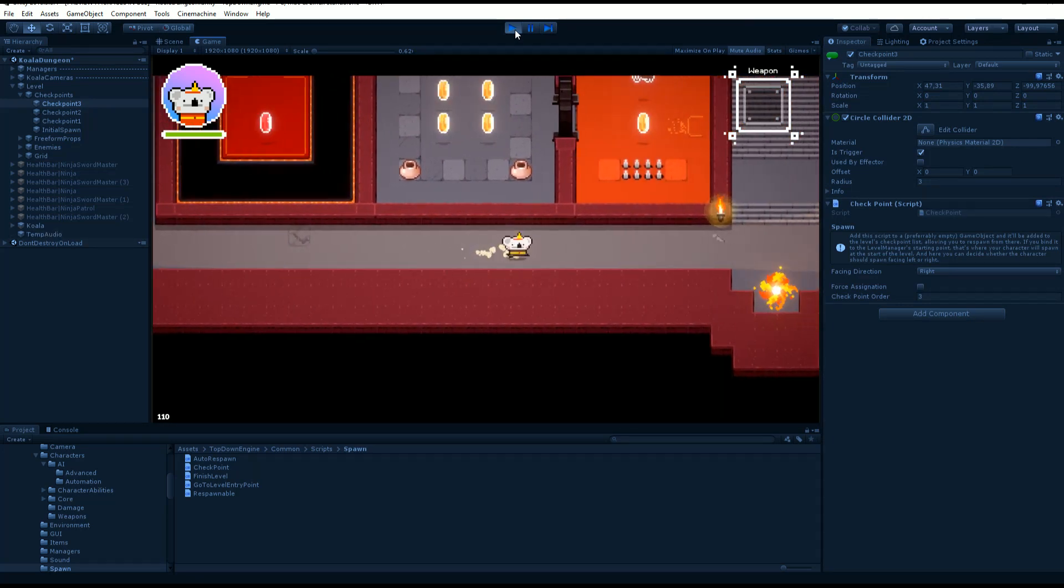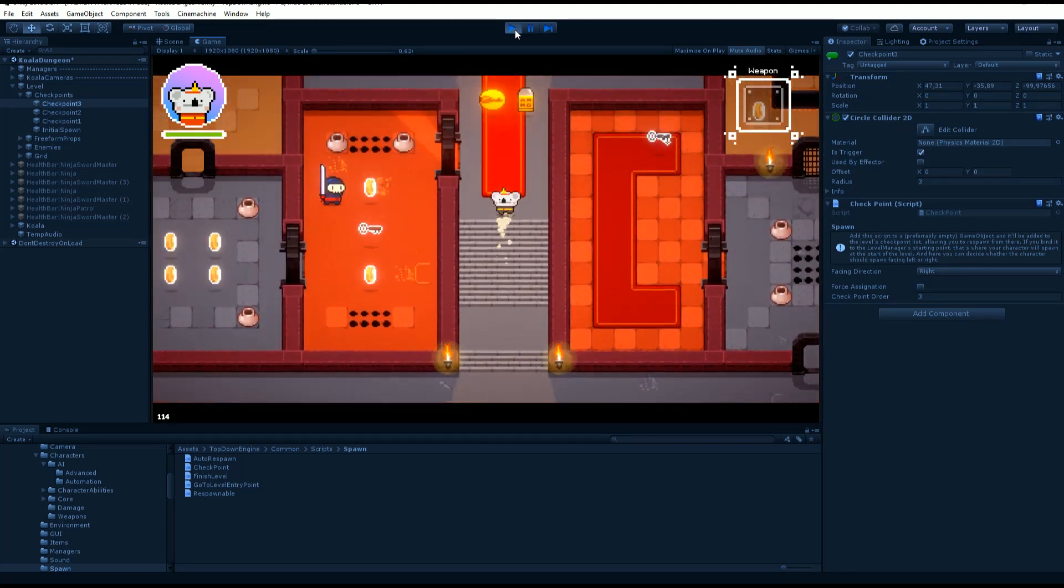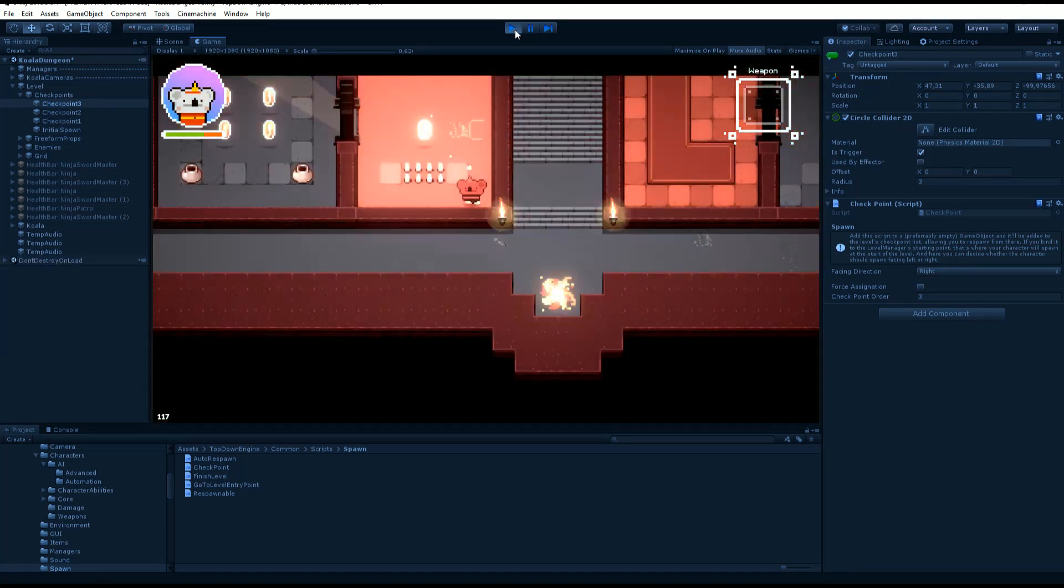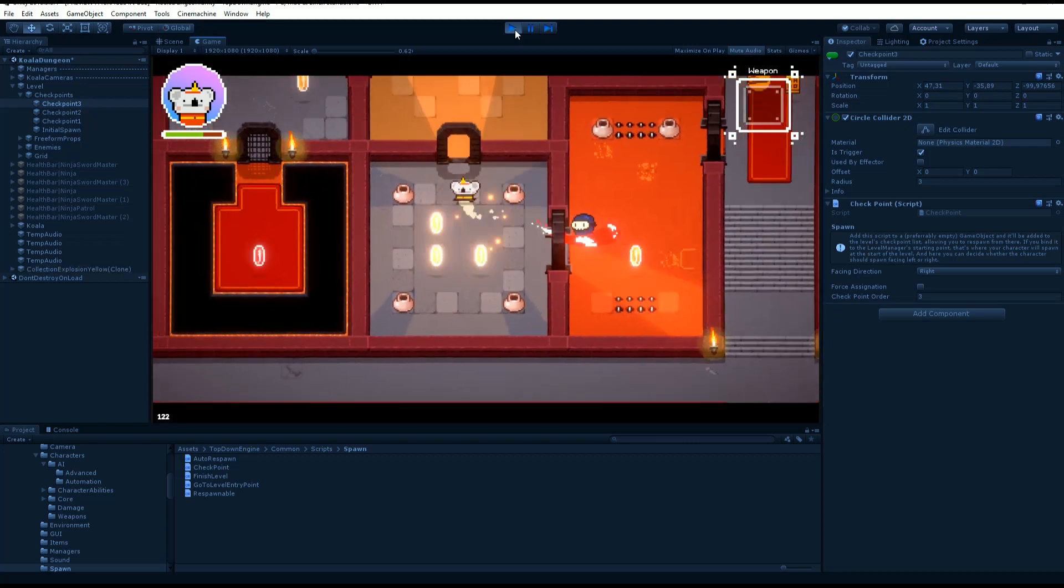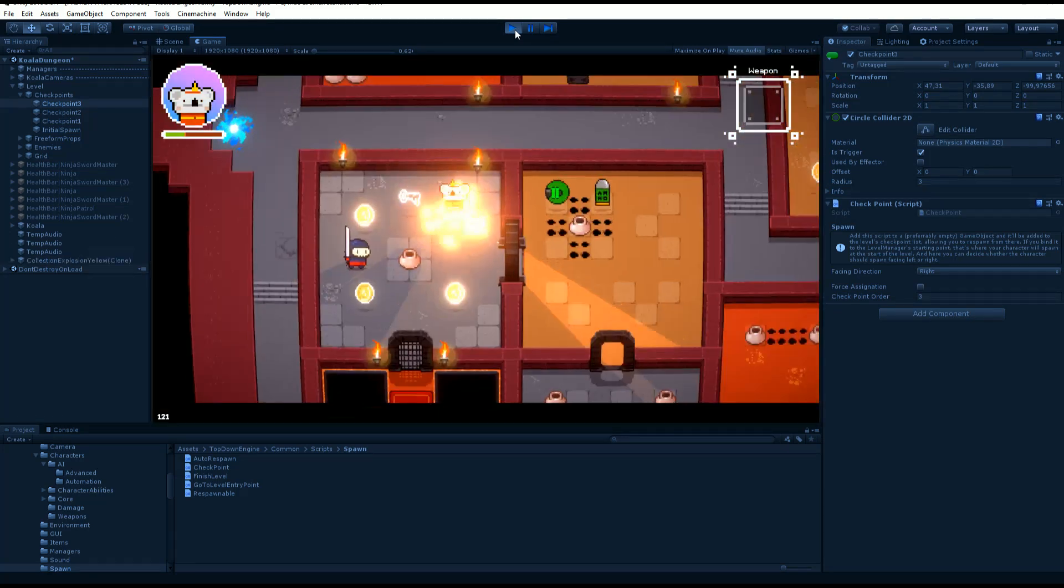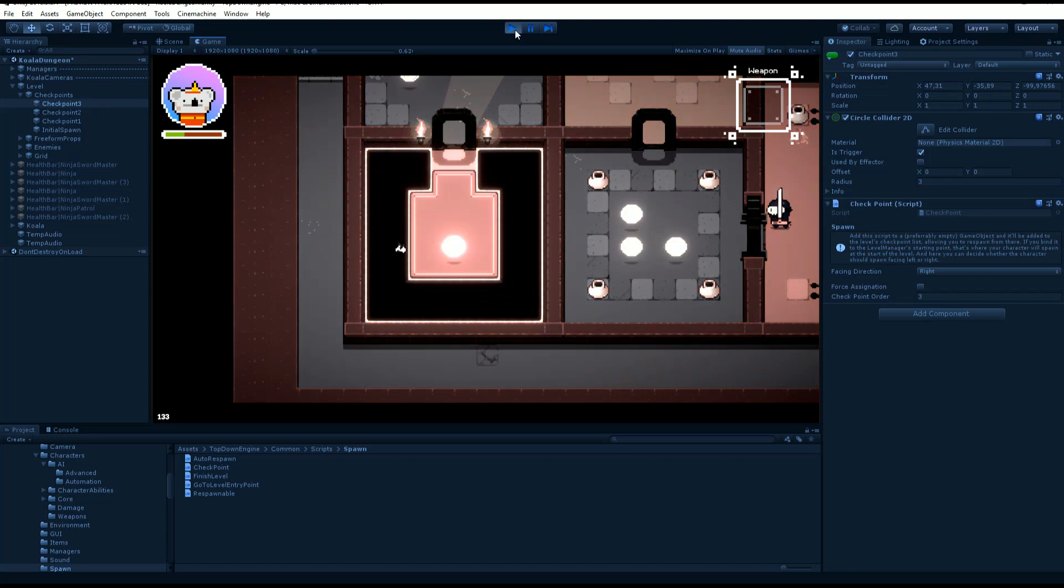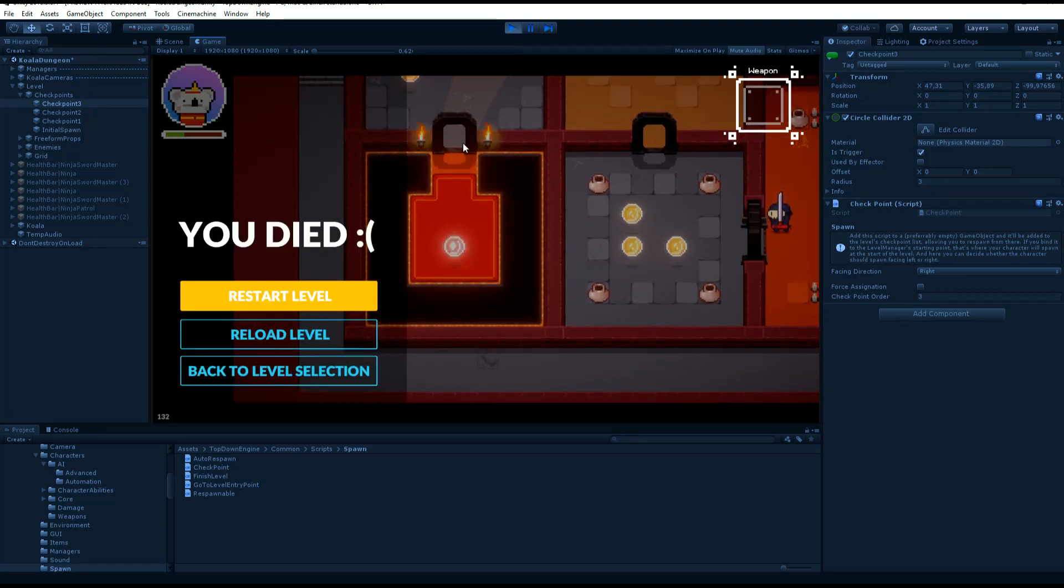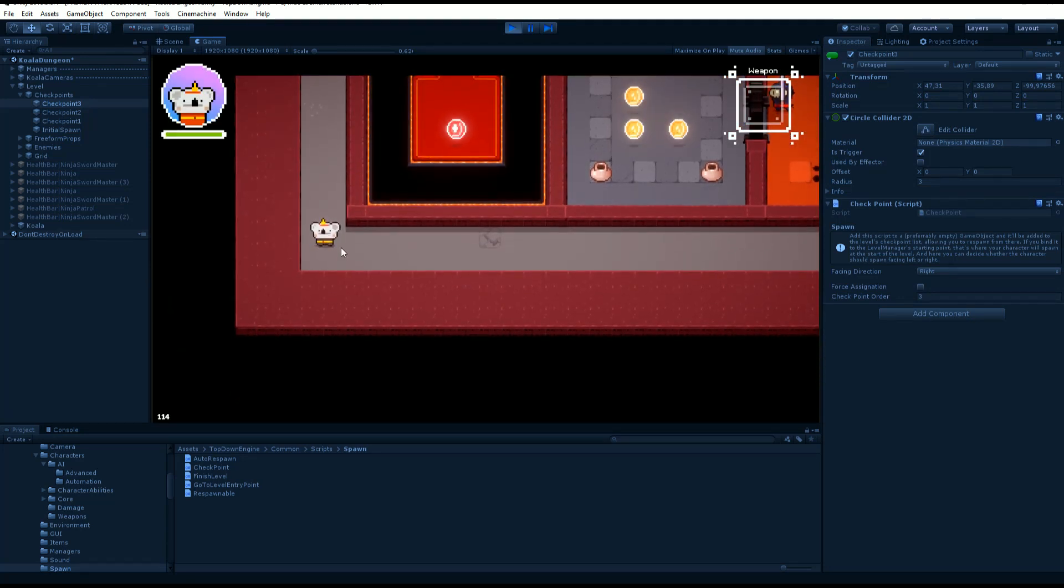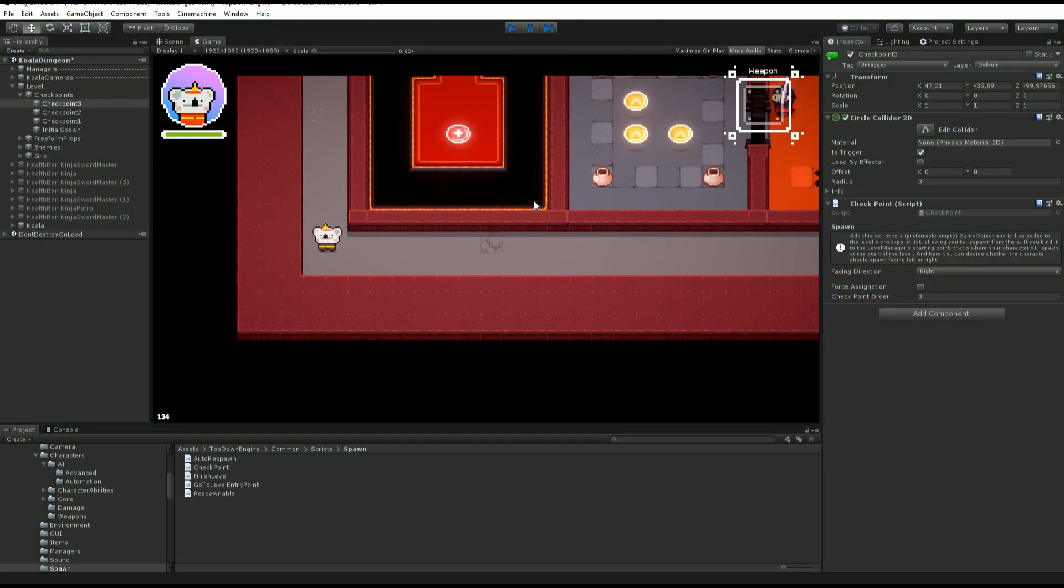And if I come back and get myself killed, maybe I'll die before reaching the hole. Okay, I'm dead. If I restart, you see that I restart at checkpoint 3 as expected.